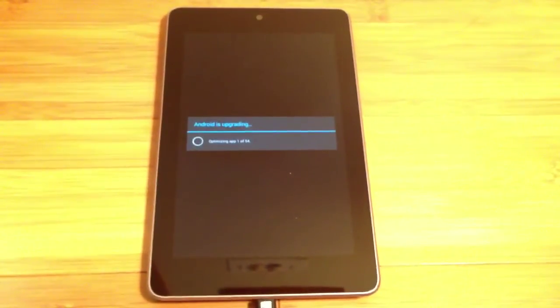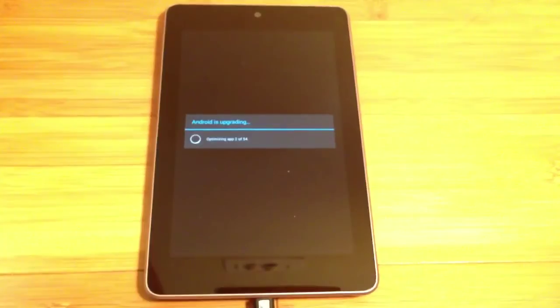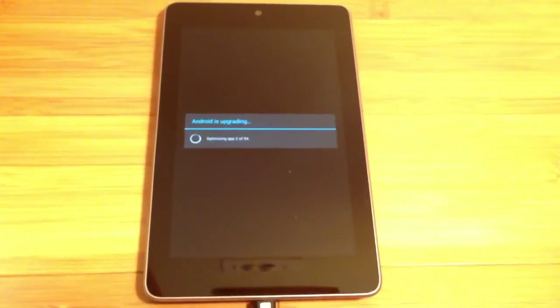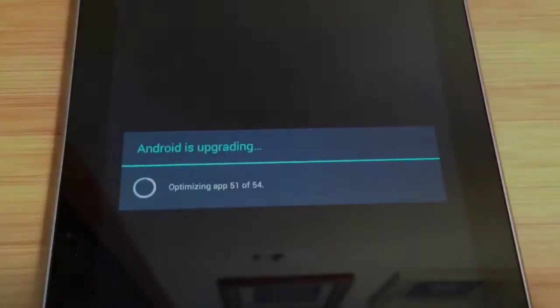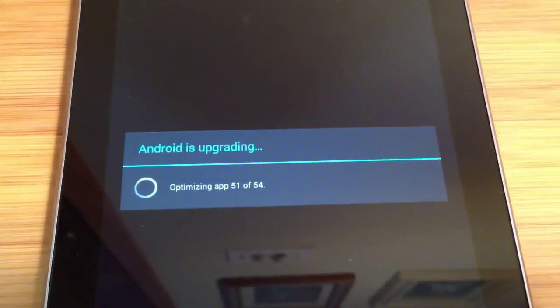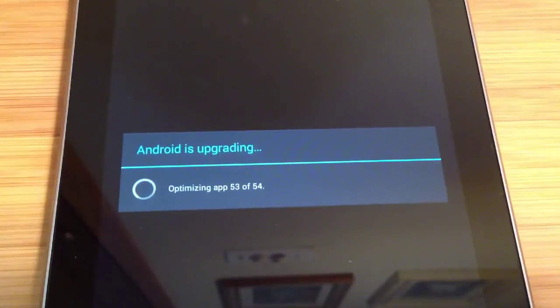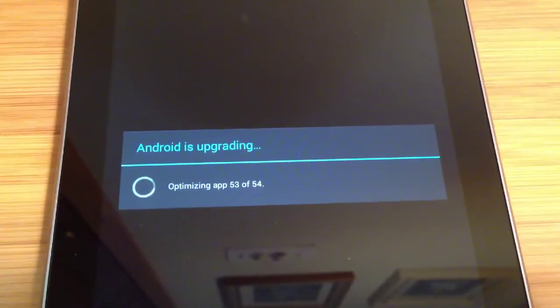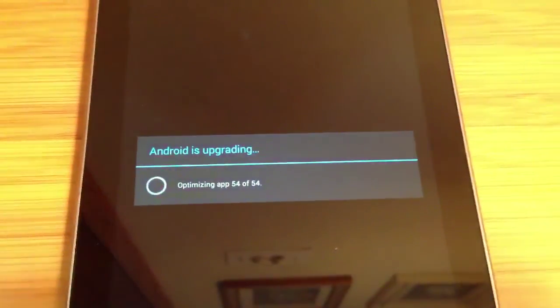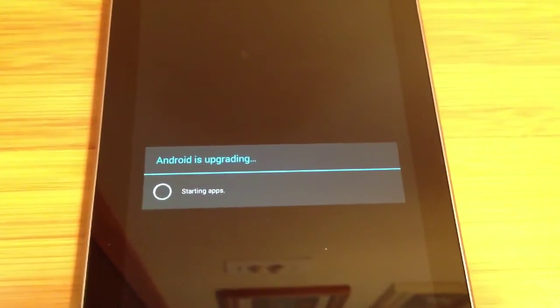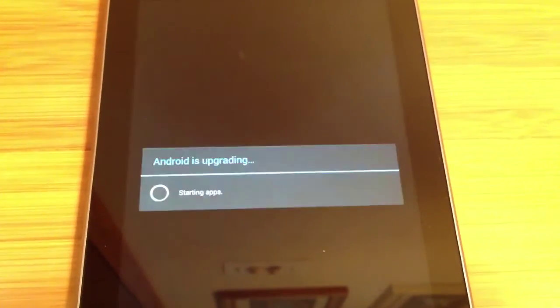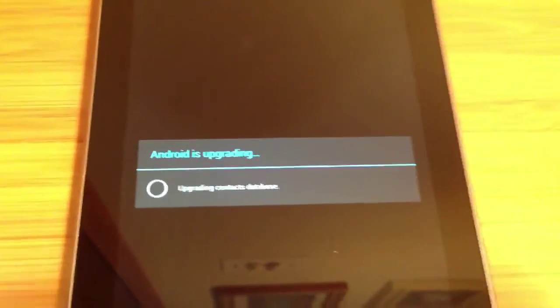When the device is done booting it will begin upgrading Android. First it will optimize your apps. The length of this step will depend on the number of apps you have installed. Then it will start your apps, upgrade contacts and media databases and finish booting.